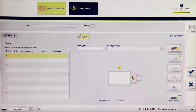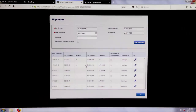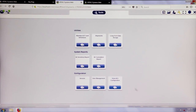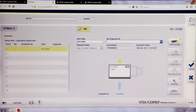If the shipment for a specific lot has not been entered and a lab technician attempts to set up QC with a card from that lot, a pop-up will display stating that a shipment needs to be recorded. Click the link in the pop-up to open a new internet browser tab that will allow the technician to record a shipment. The lot number, expiration date, card type, and date will automatically populate. Enter the quantity of the card delivered, indicate if the Certificate of Conformance has been received, click Add Shipment, then click OK. Return to the Vitec FlexPrep tab and click OK in the original pop-up.